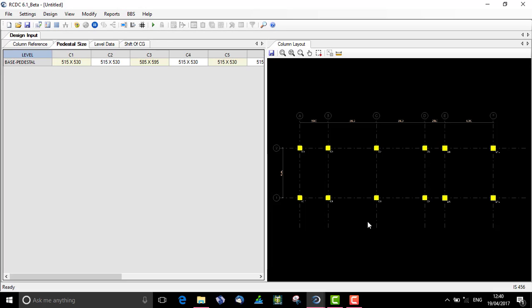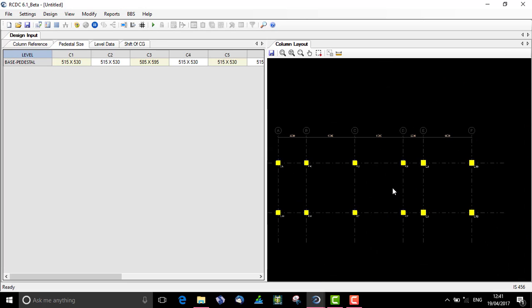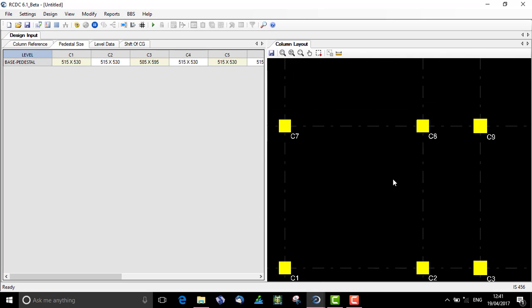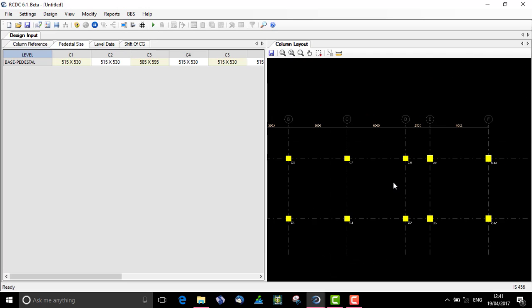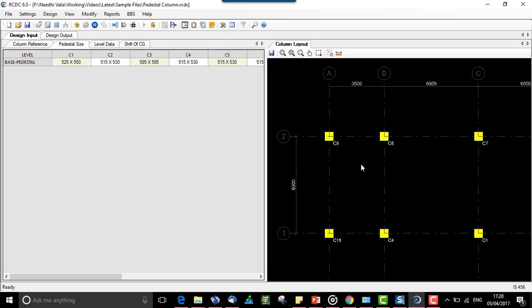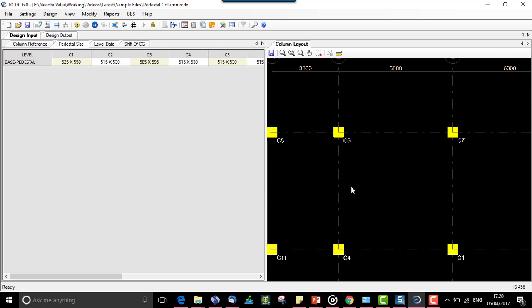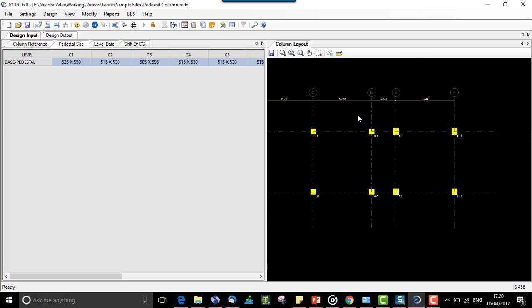On the screen we can see that RCDC has extracted the locations of the steel columns present in the analysis file and has assigned the sizes of the pedestal in accordance with the size of the steel columns. The pedestal data for each column is reflected here.